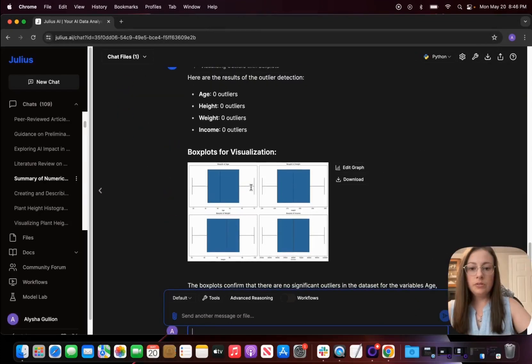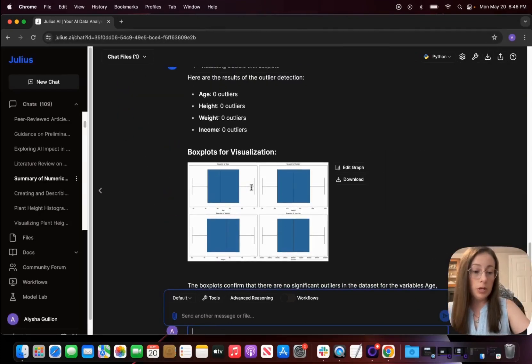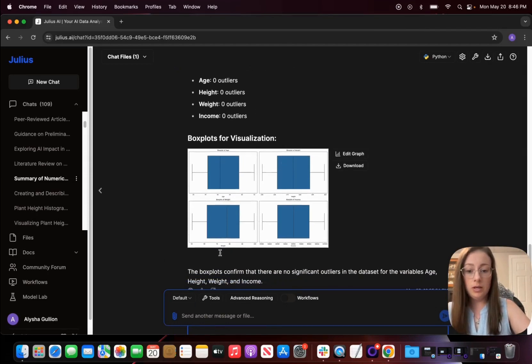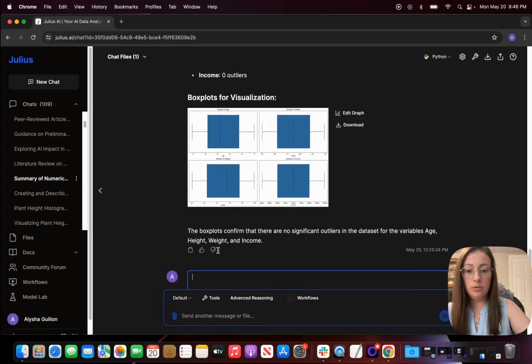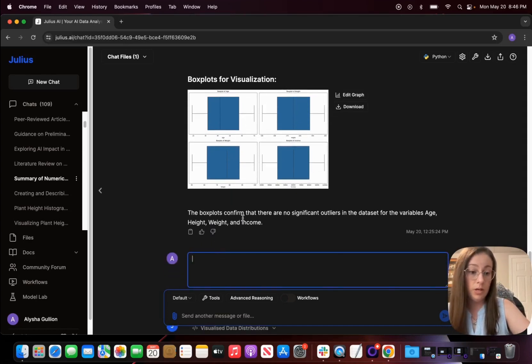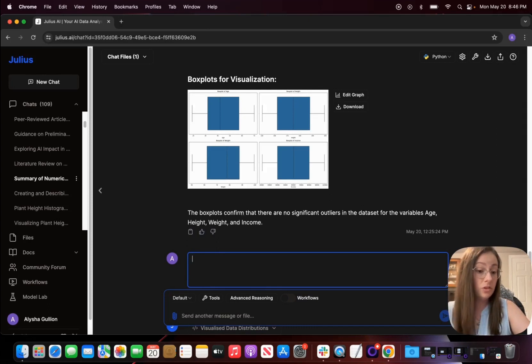So after the box plot visualization showing us there is no outliers here for each of our variables, I'm going to ask Julius if we can create a histogram for each of our variables to tell us what kind of distribution it may have, just having a visual inspection.